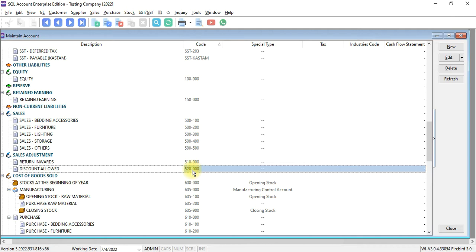Why? Because for certain company, different items may have different sales accounts, but this discount is applied for all, so you should not adjust in the specific item sales account. You should have a special discount allowed under sales adjustment category.